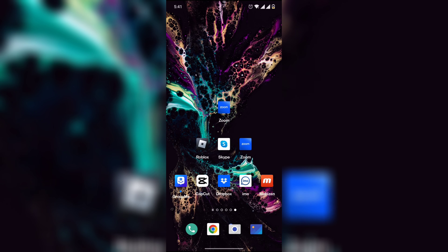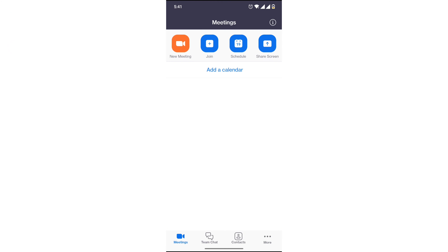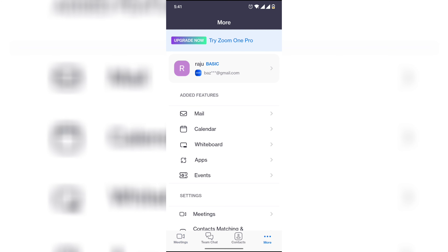Hi everyone, welcome back to my channel. How to share a Kanban whiteboard on Zoom. First, open the Zoom app on your mobile, click on more options, now click on whiteboard.